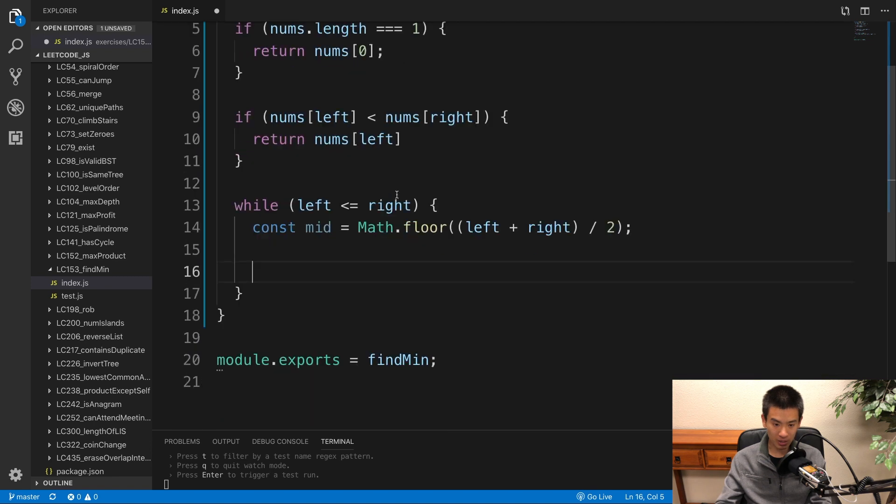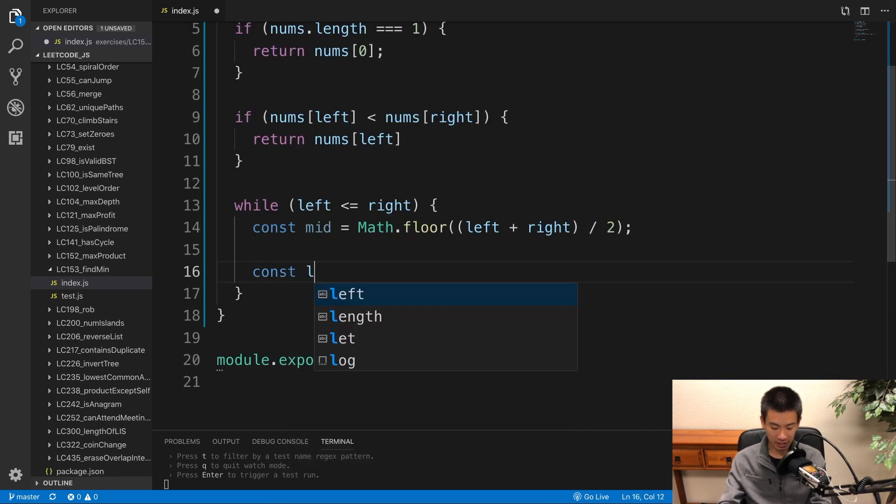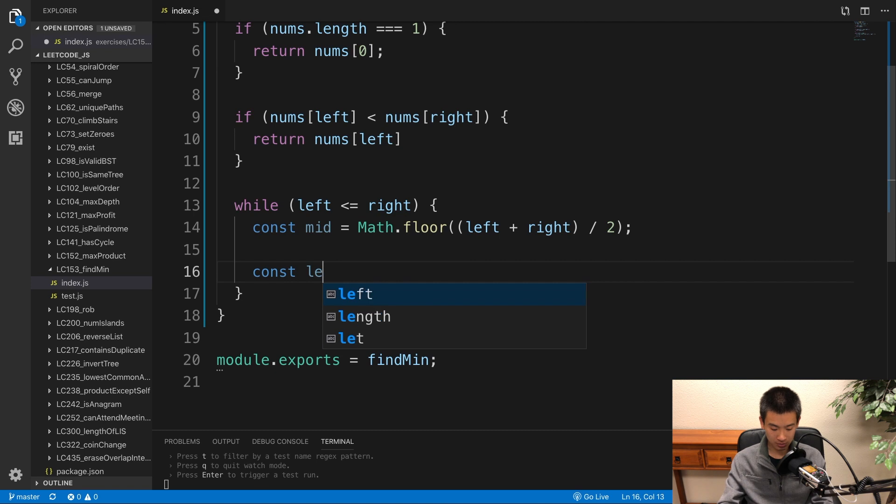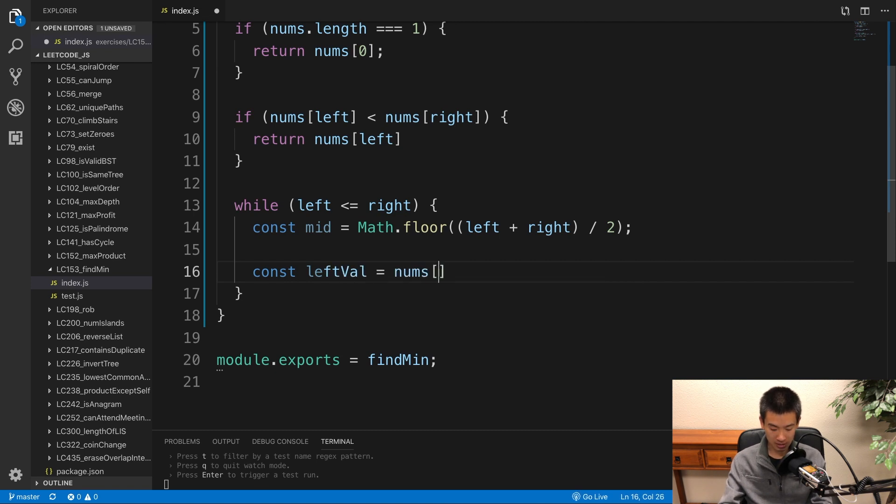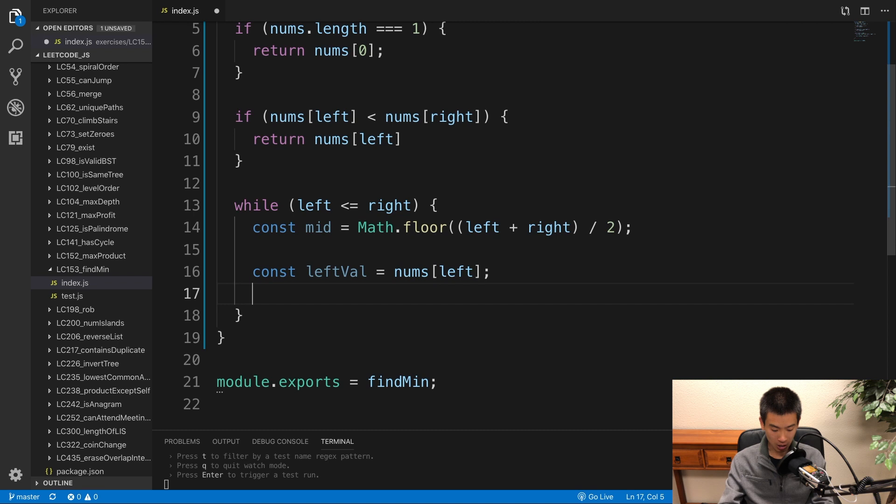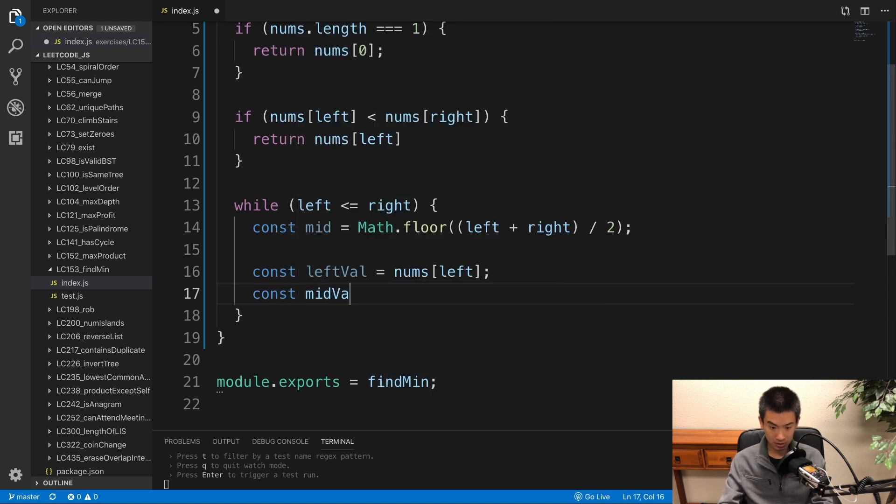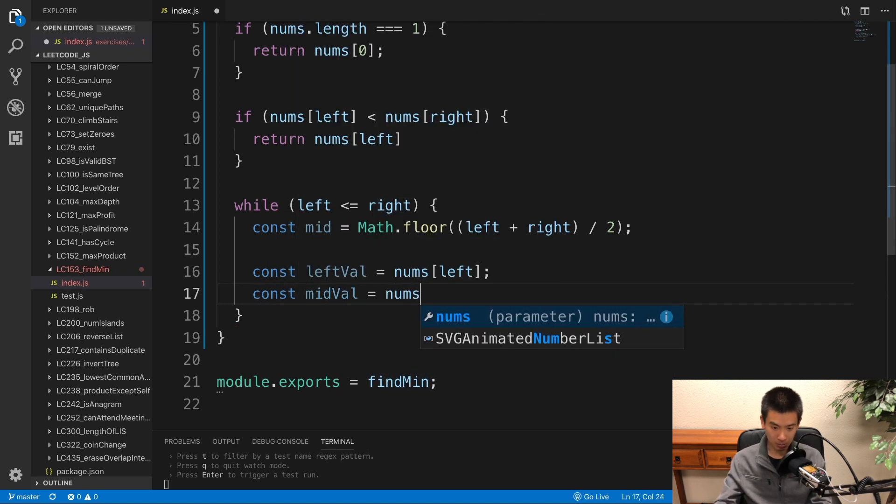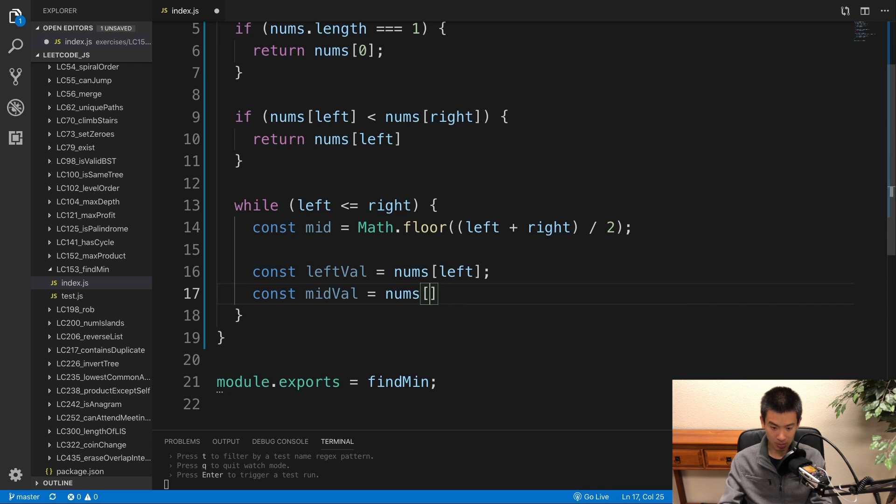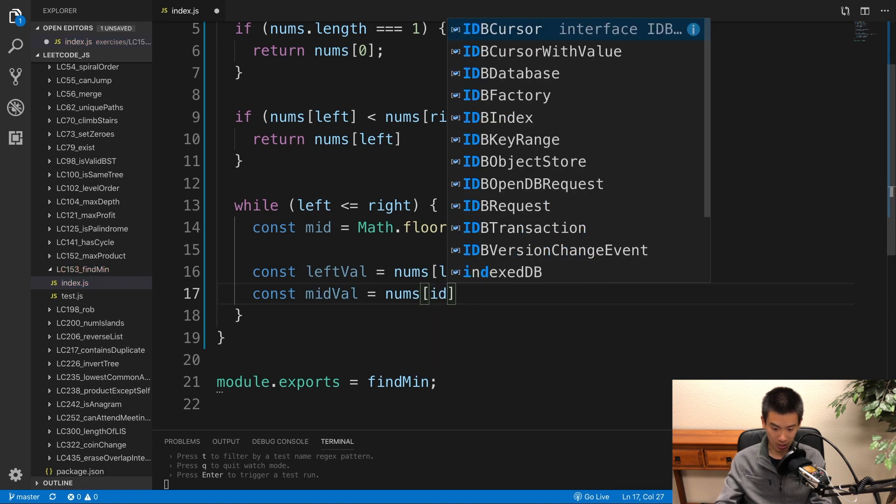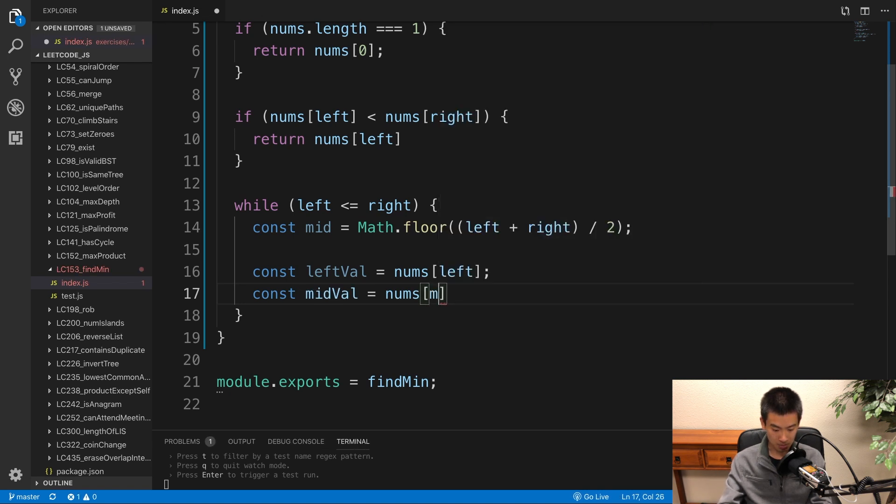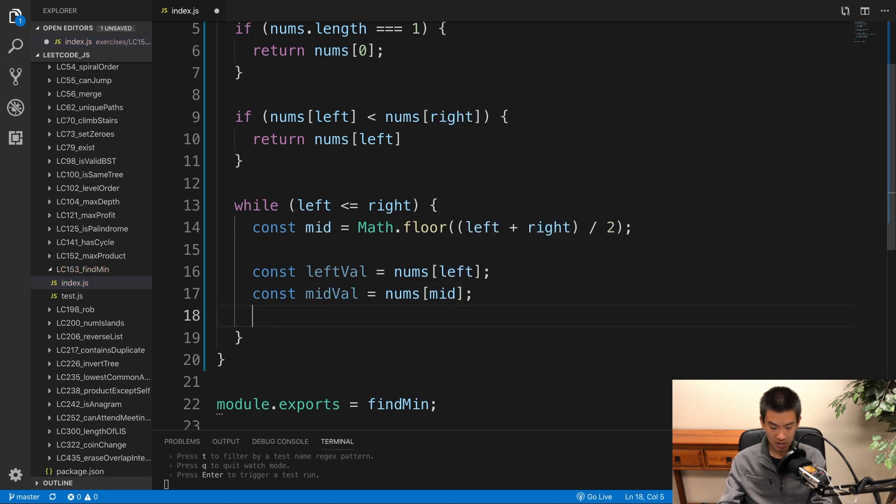To make my code a bit easier to read, I want to create a lot of variables. So I'll say const left val is equal to nums at index left. Const mid val is equal to nums, the input array at the mid index, so nums mid.